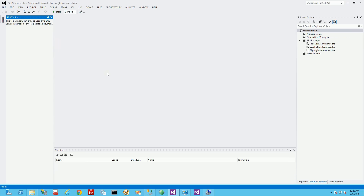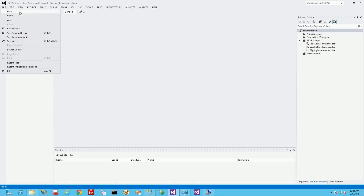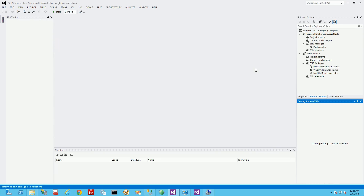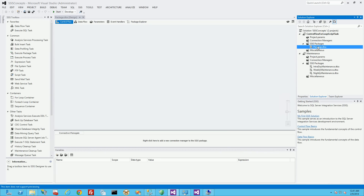Let's get started. You'll notice I'm using 2012, but it's the same for SQL SSIS 2008 and 2010. Let me add a project to my existing solution. I'm going to upload all of this to my GitHub account. I'm going to call this 'control flow for loop script task project' and select Integration Services project, naming it 'control flow for loop script task example'.